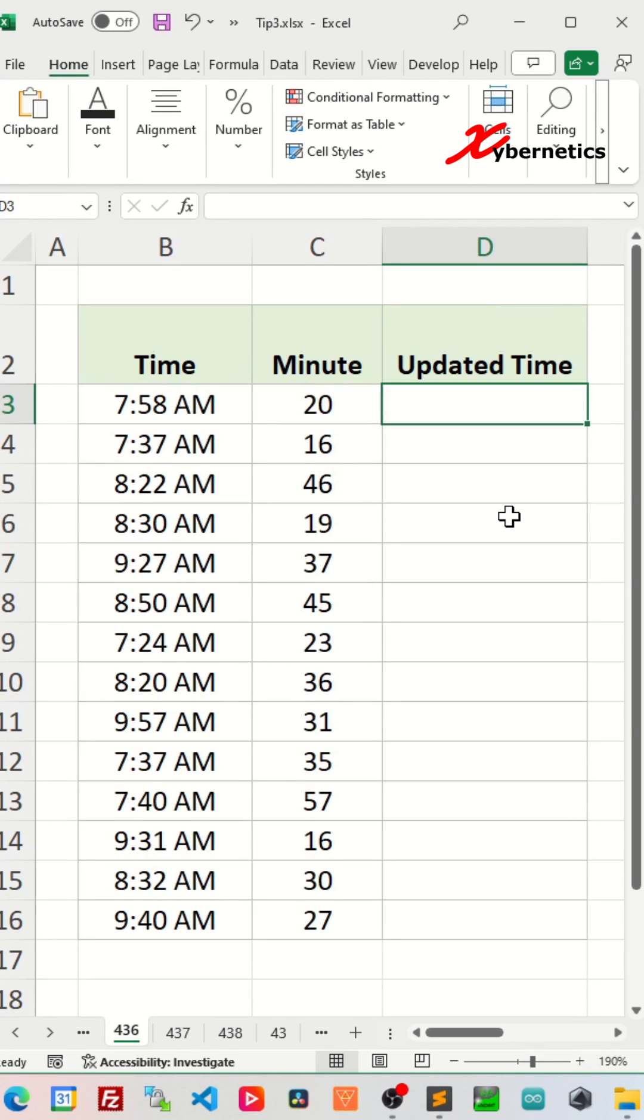I can't believe how many times I get asked about this Excel question. How do you add minutes to your time? If you have ever wondered about this, this video is for you.